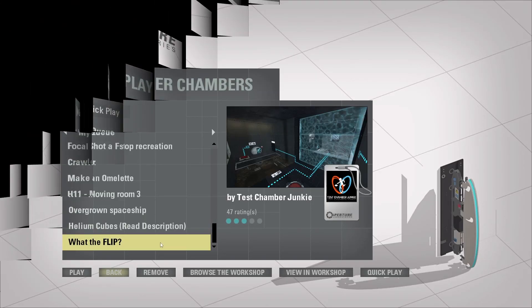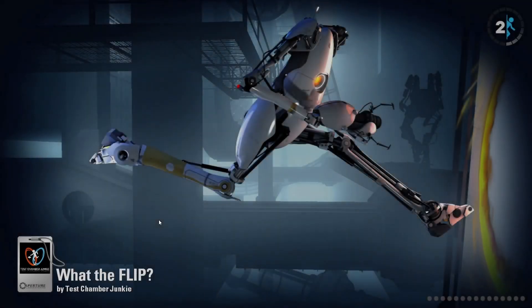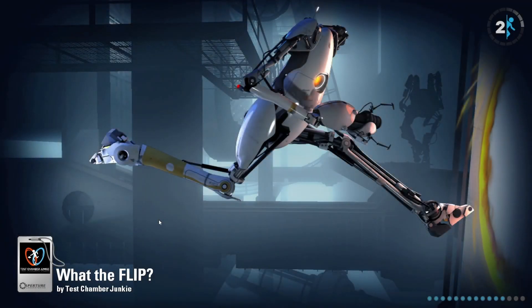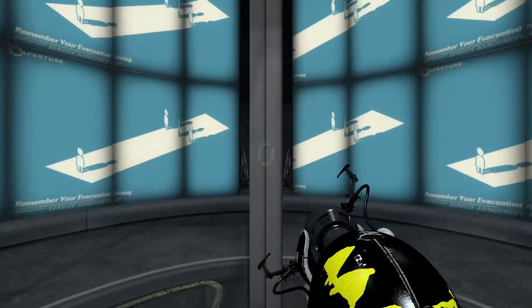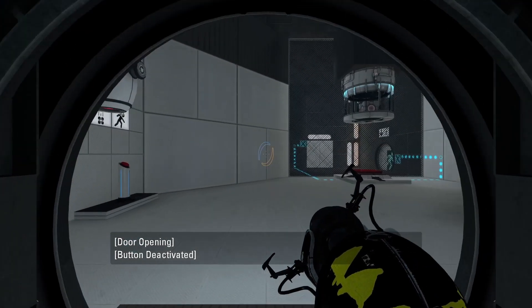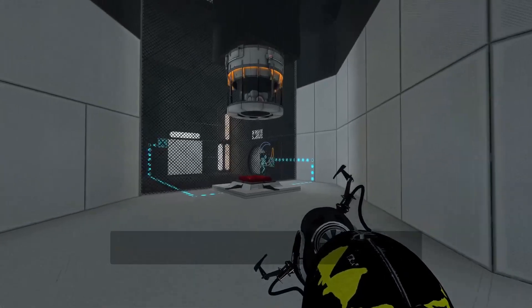Welcome back to Crazy Testing. Today we're going to be playing a puzzle by the Test Jamer Junkie called What The Flip. I hope you all enjoy.